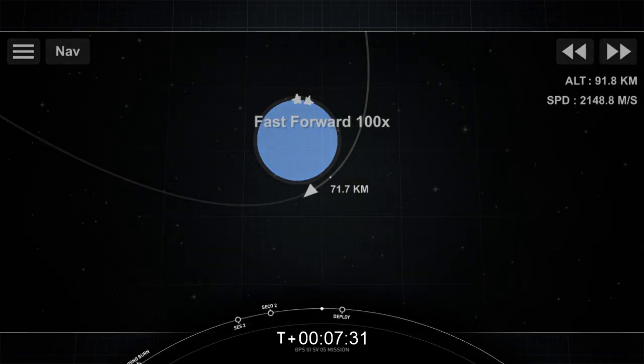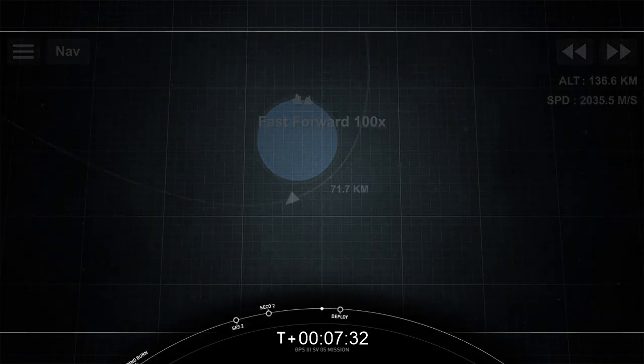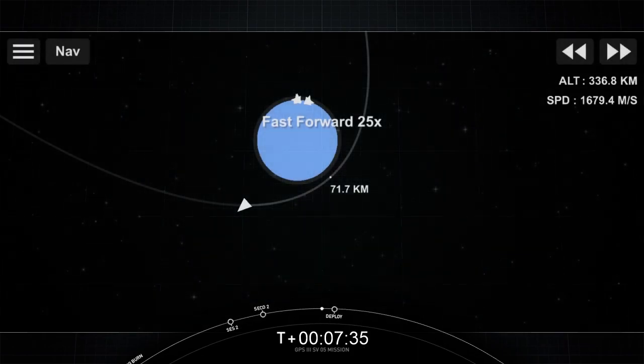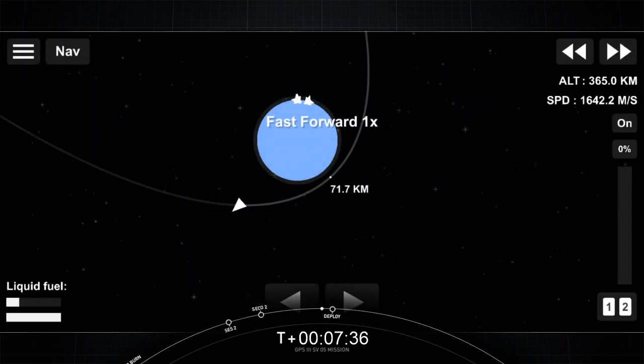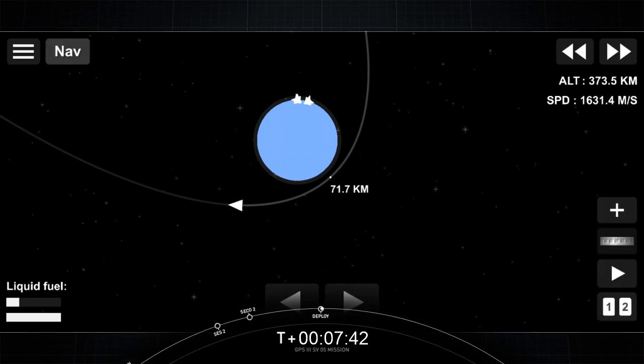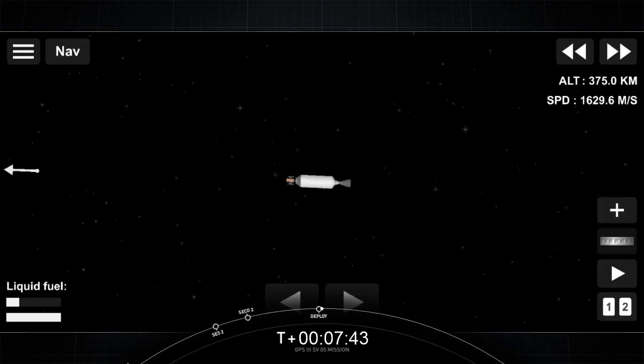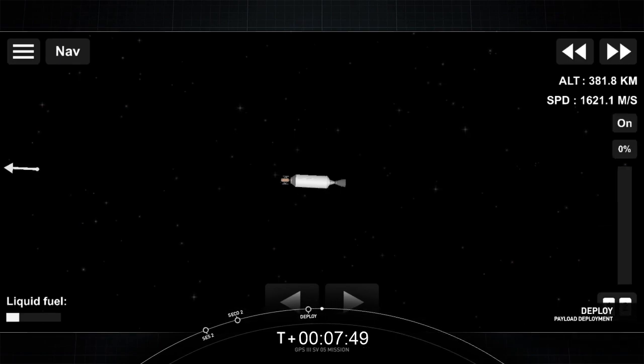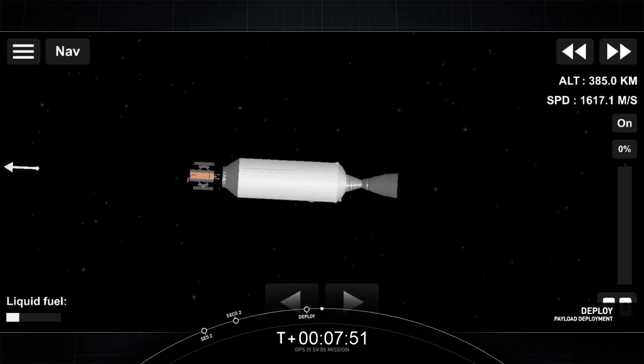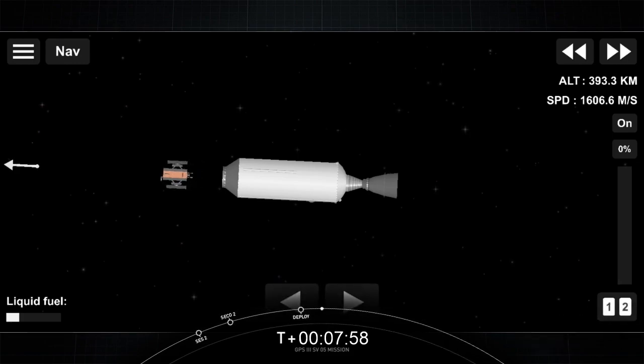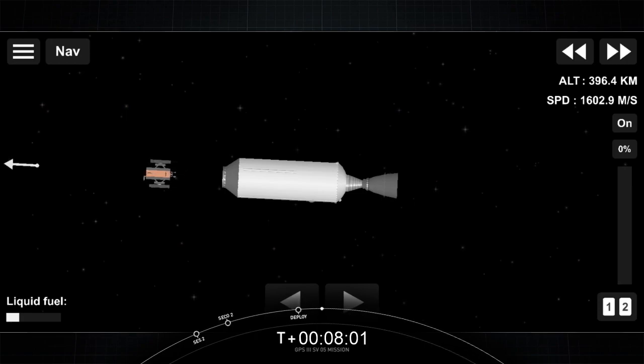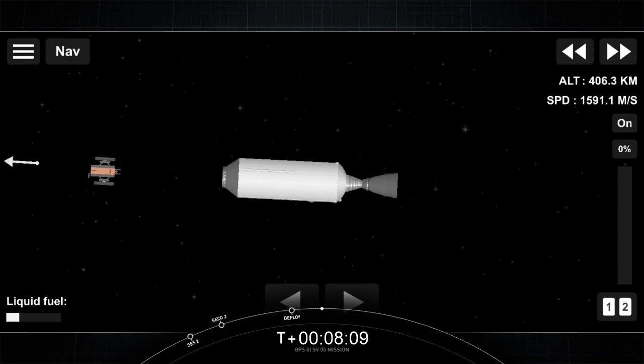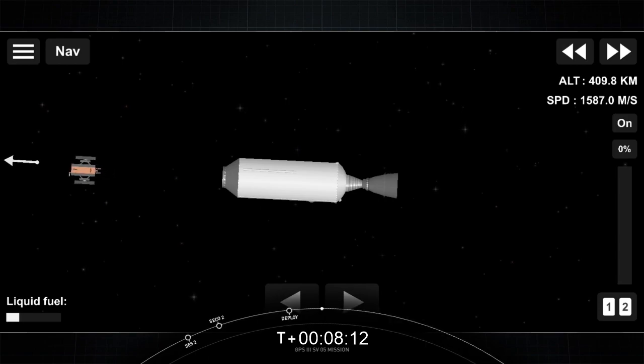Welcome back to our launch coverage for the GPS-3 space vehicle 5 mission for the U.S. Space Force. Let's listen in to hear that callout and watch for GPS-3 separation from our second stage. Payload separation confirmed. You can see in that beautiful video and heard the confirmation that we did have a successful payload deployment. You are witnessing a successful deployment of the GPS-3 space vehicle 5, and with that successful deployment, that now brings our webcast to a close.